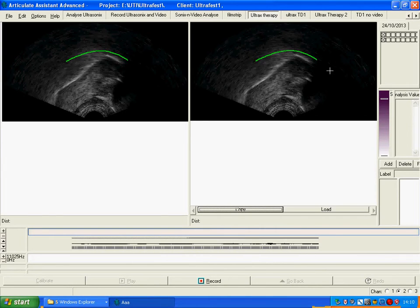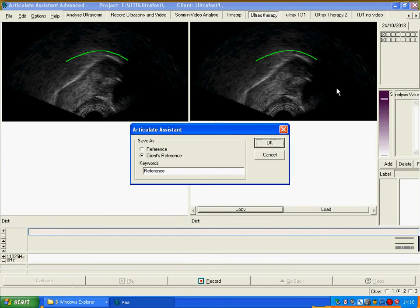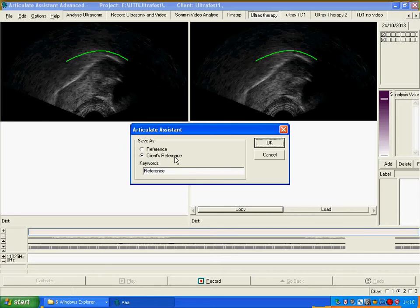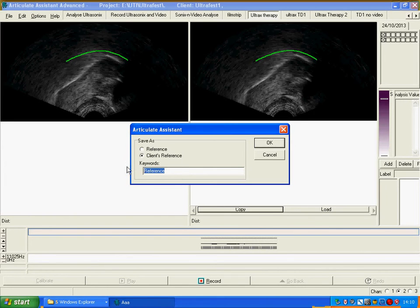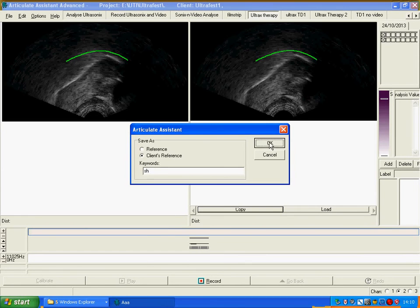In order to save that for using later we just have to right click. Select save. I'm going to save this as a client's reference. This means it's only available when we're using this actual participant, not available for other speakers. And we'll just save this shh. Select okay.